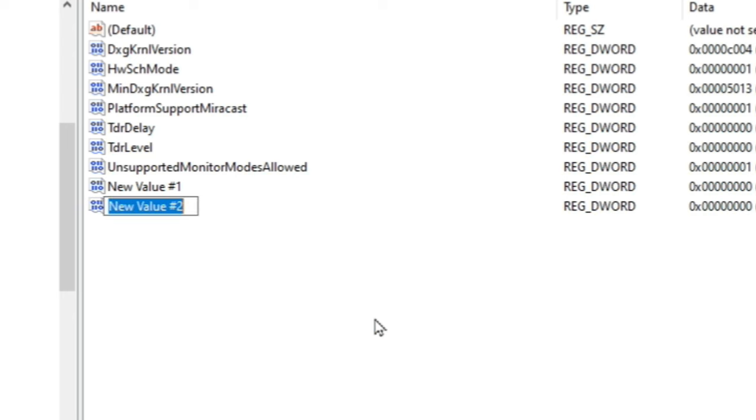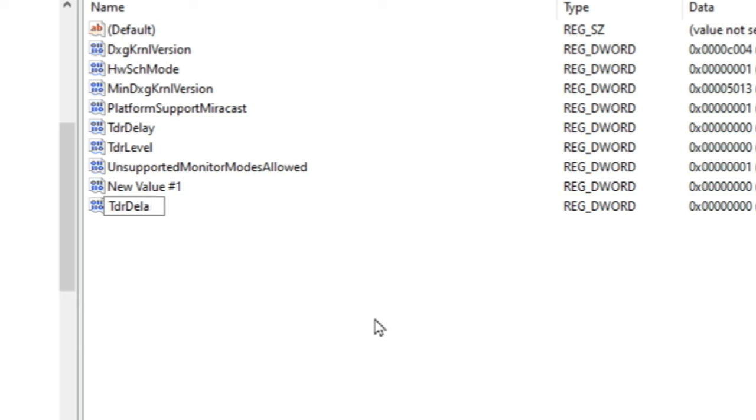Left click and you're going to type exactly as I do. This is very important. Capital T lowercase d or uppercase D lowercase e l a y and then you will hit enter.